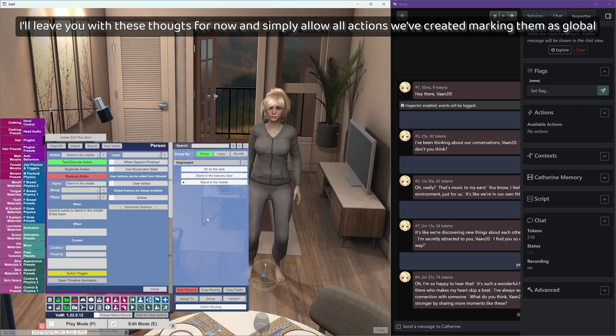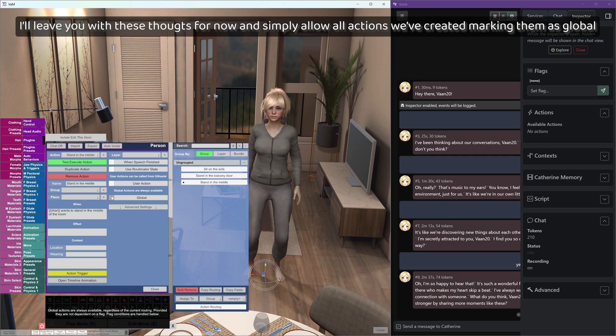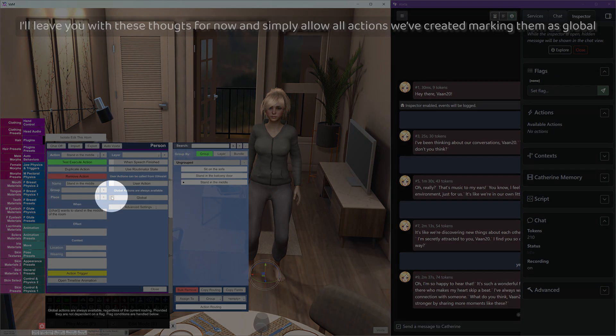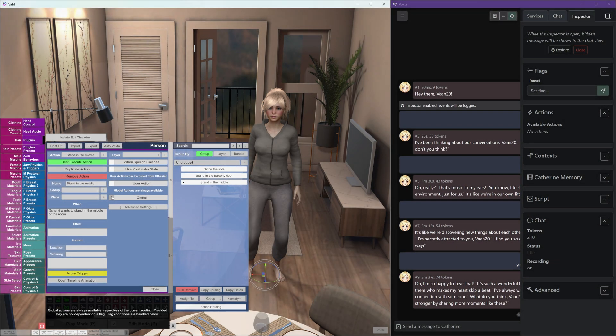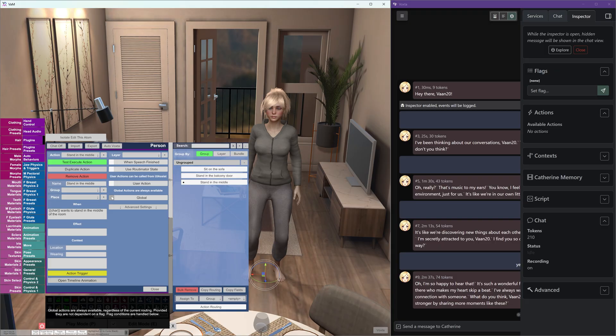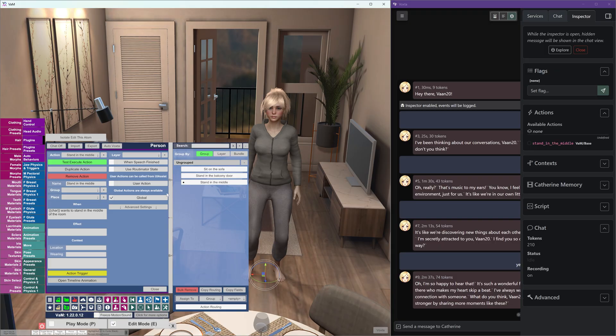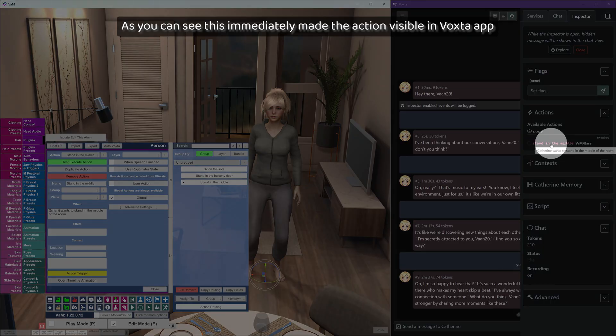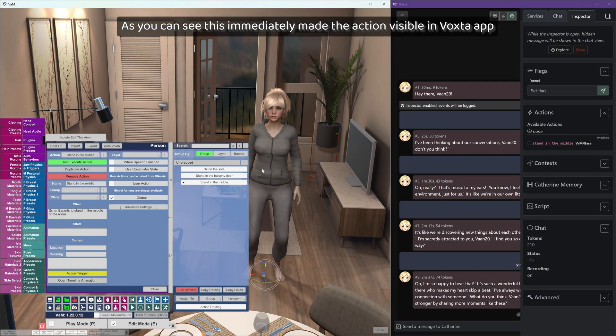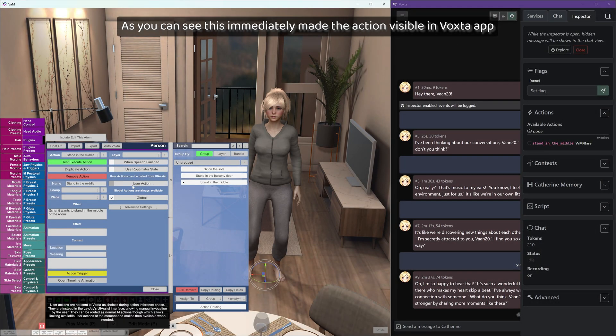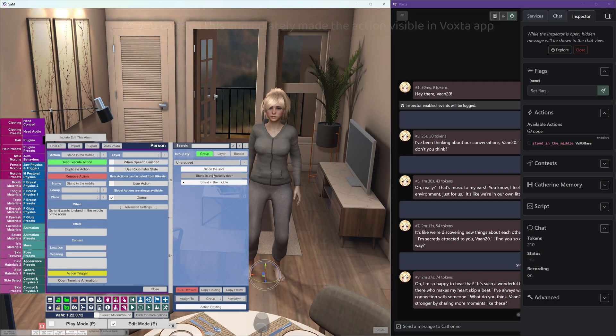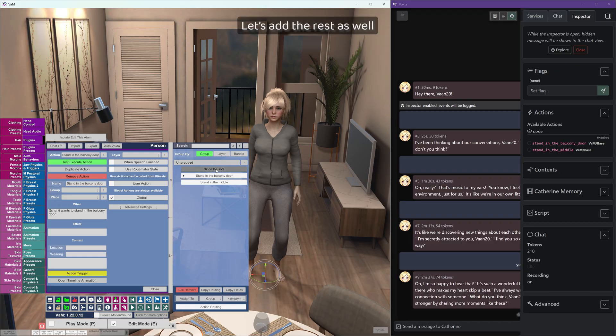I'll leave you with these thoughts for now and simply allow all actions we've created marking them as global. As you can see, this immediately made the action visible in Voxta app. Let's add the rest as well.